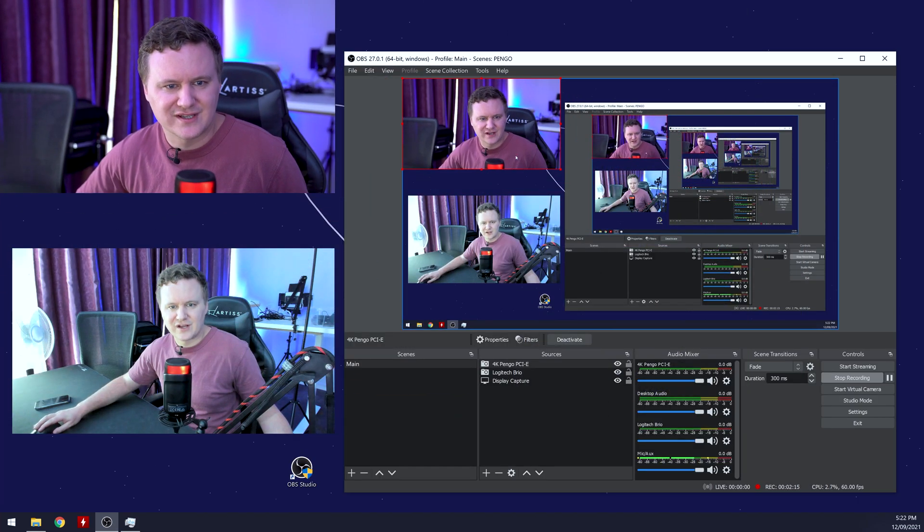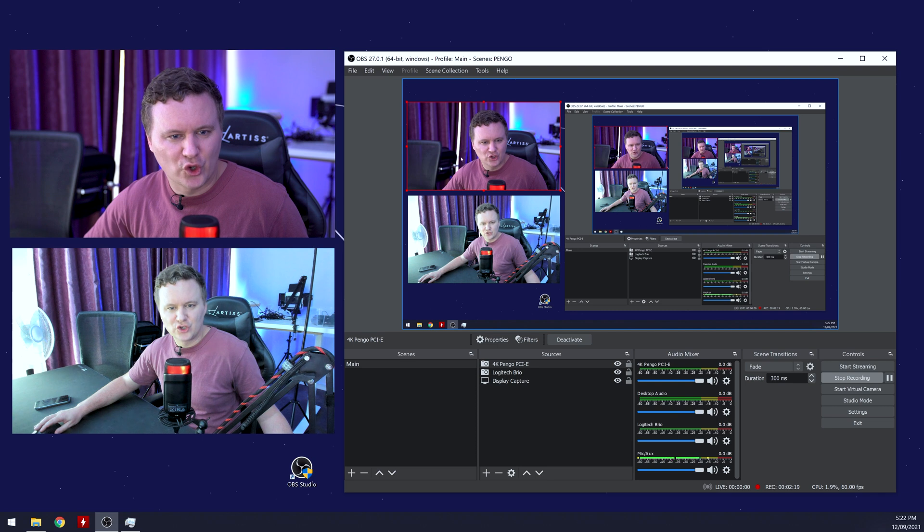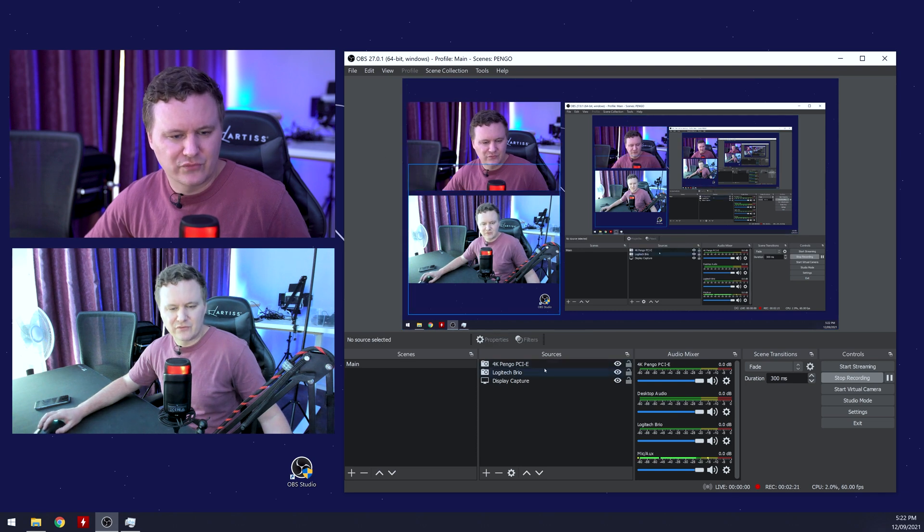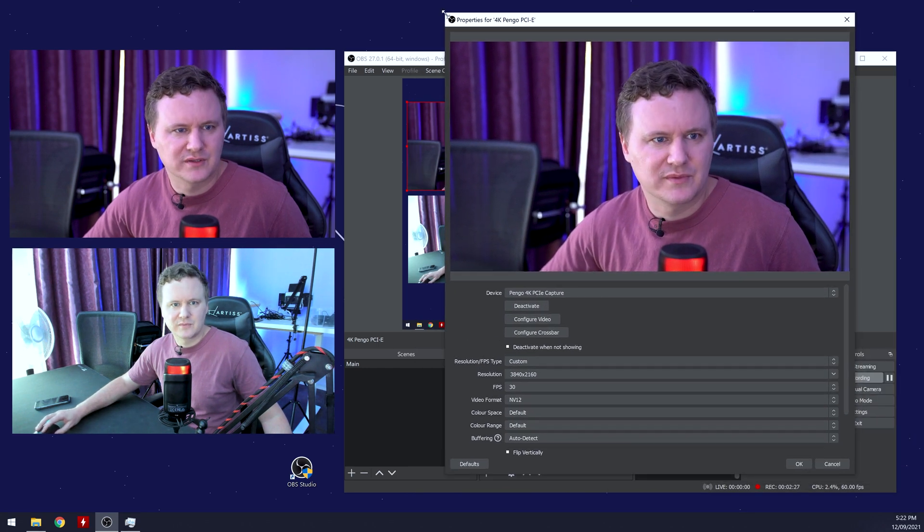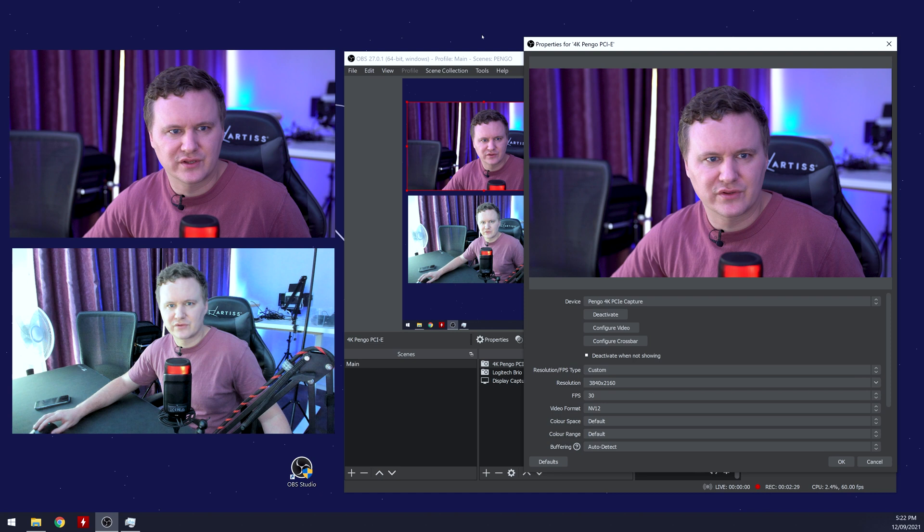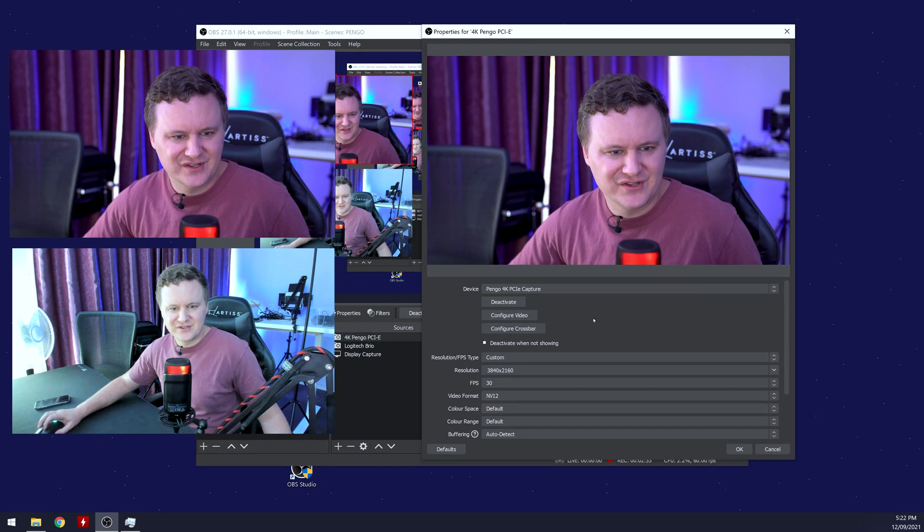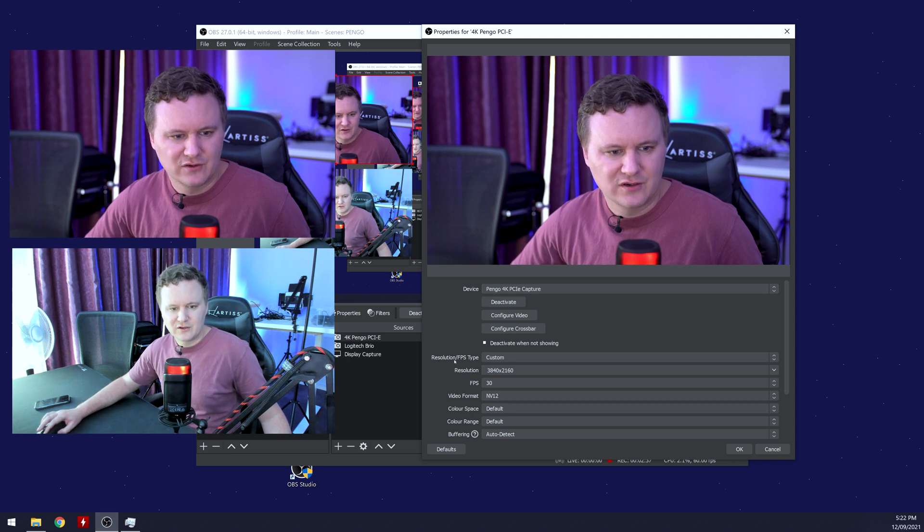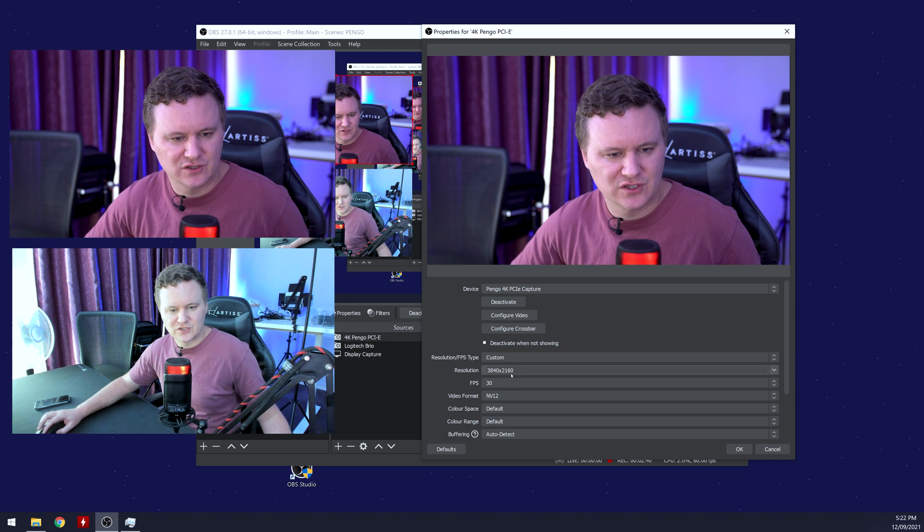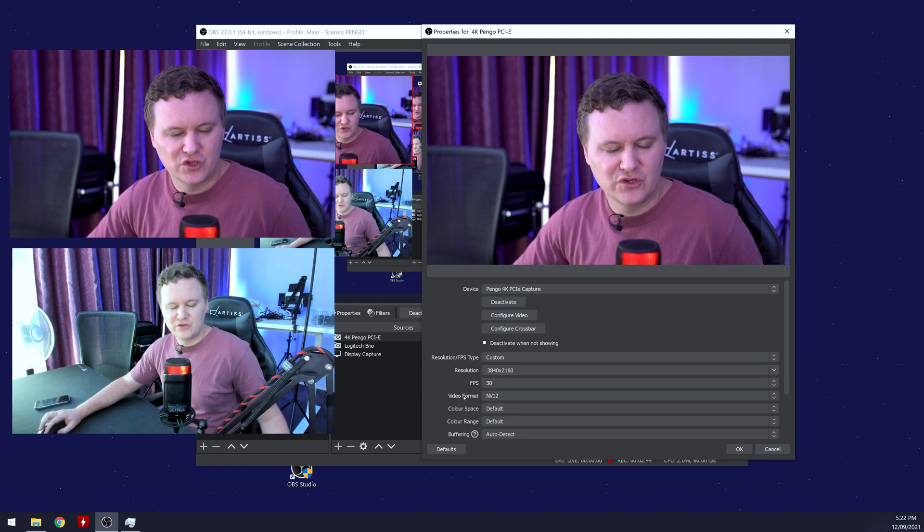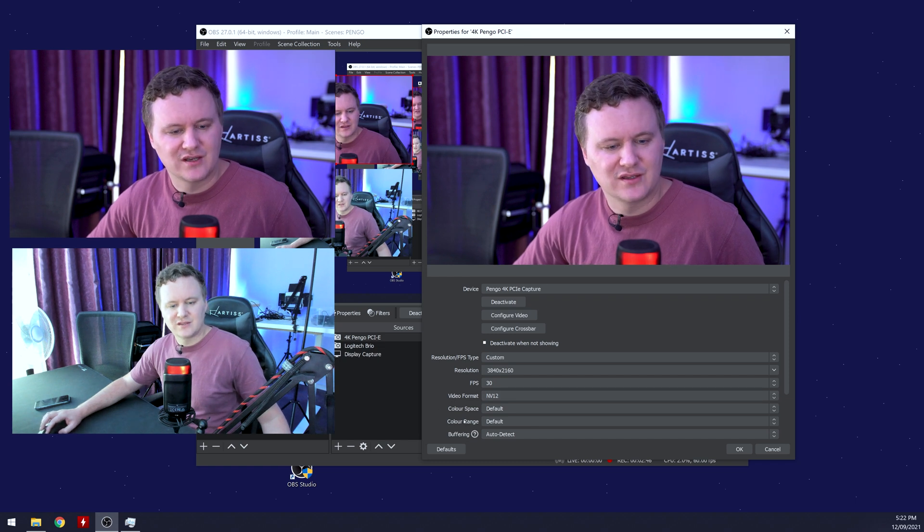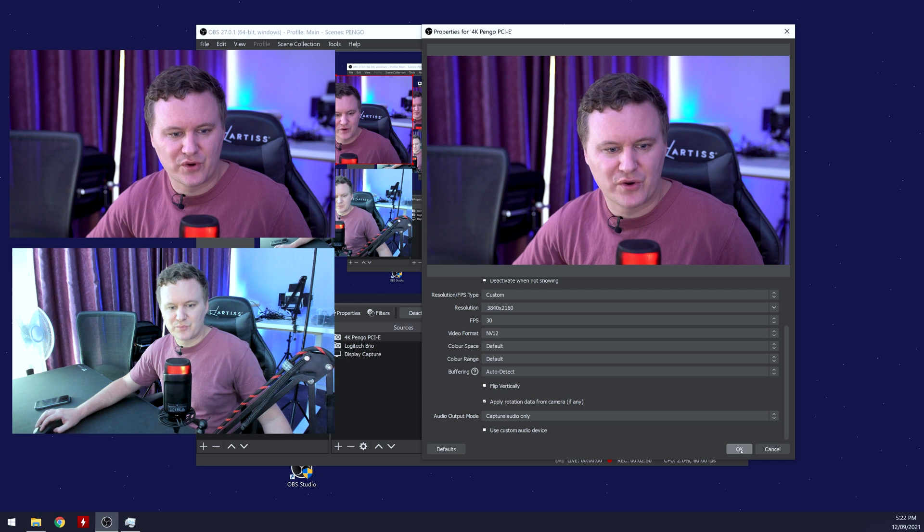Let me just make sure the frame rate's set as well. And we'll press OK, we'll resize this window now. So let me just bring that up again, because you might not have been able to see it. But if we just double click on the Pengo PCIe, you'll see here, let me just make this a little bit smaller. So you can see in the frame with everything else going on. Let me just move things around a little bit. But you can see here, Pengo, 4K PCIe capture, resolution type, we've got it set to custom, resolution 3840 2160, FPS is 30, video format is NV12. And then everything else is basically set to default.